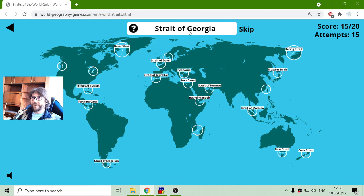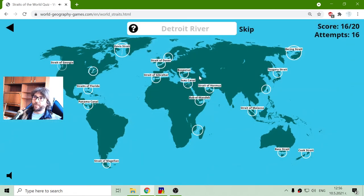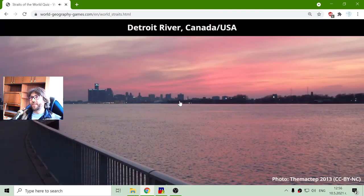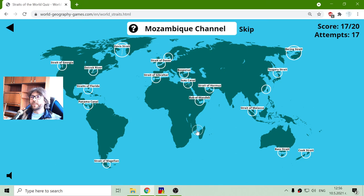The Strait of Georgia — right here — and the Detroit River, again in the United States. And one more: the Mozambique Channel, between Africa and Madagascar.